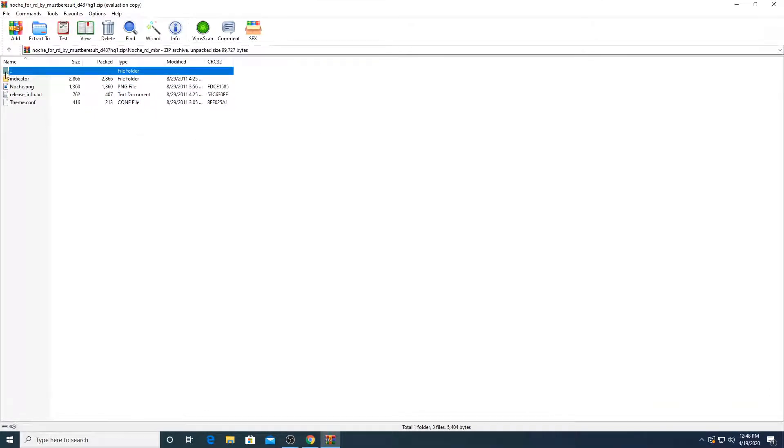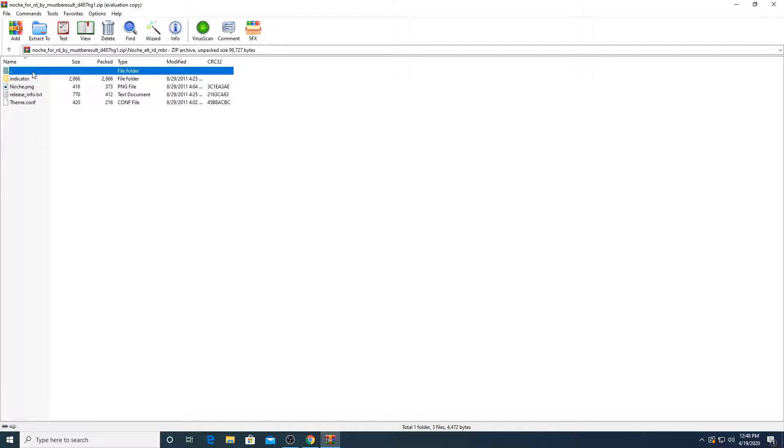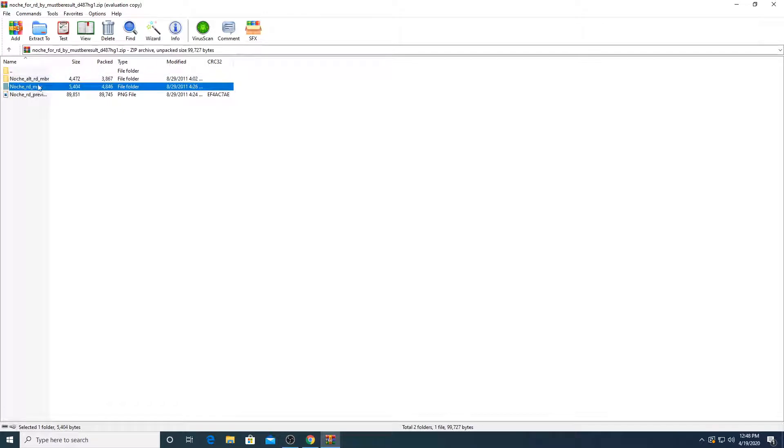Make sure you have WinRAR installed to open the file. So there's two files here. What we are going to do is we are going to use both files.